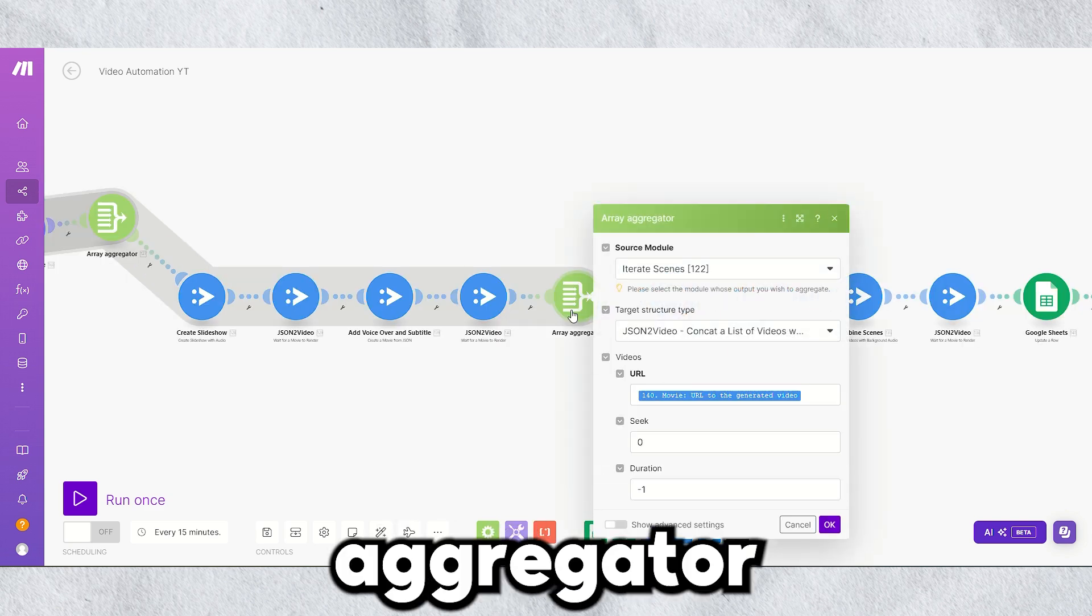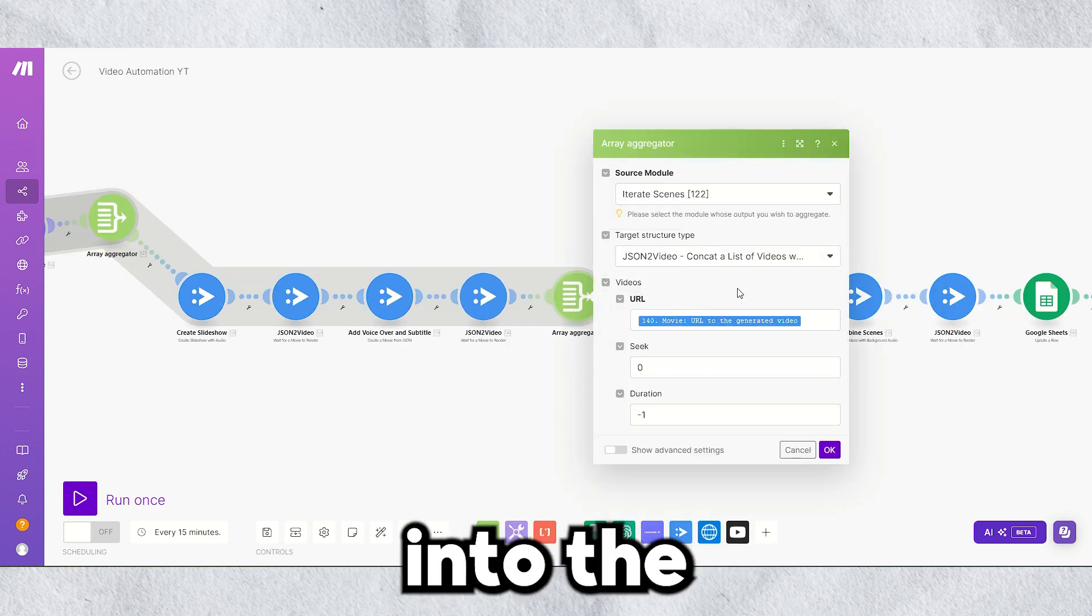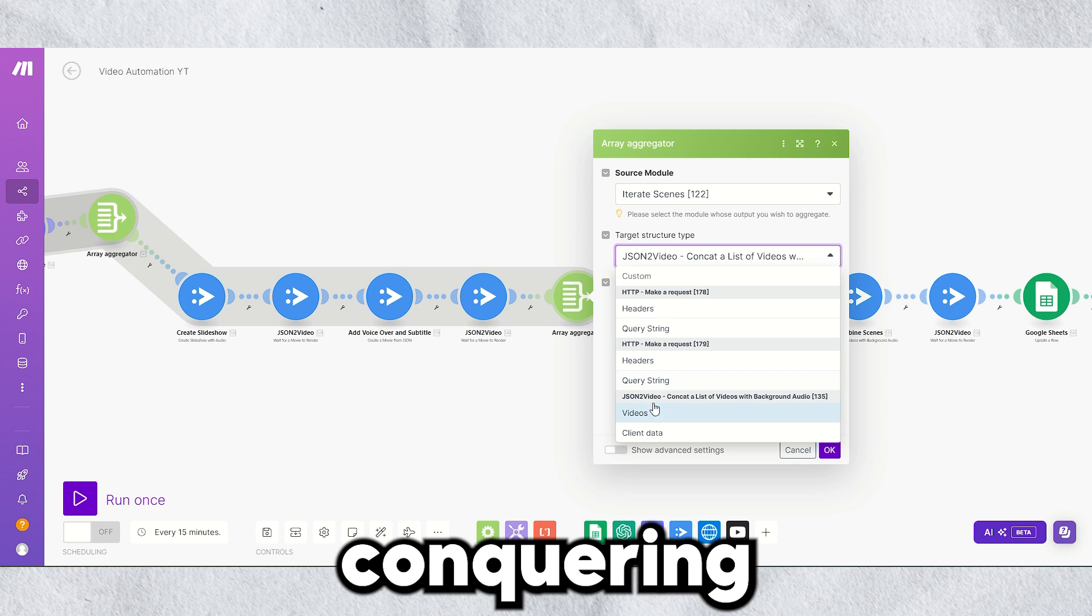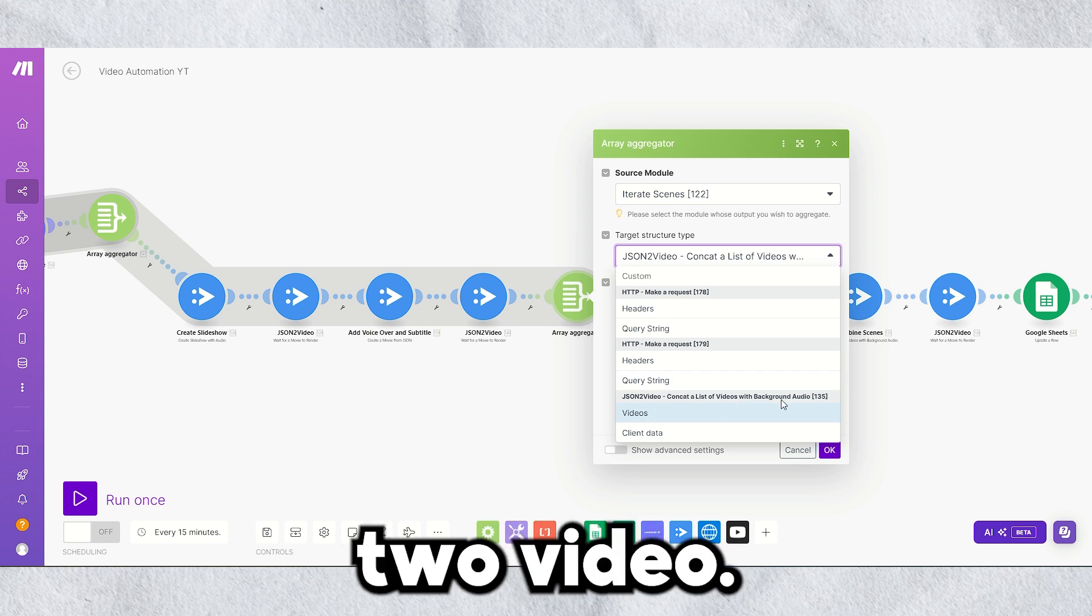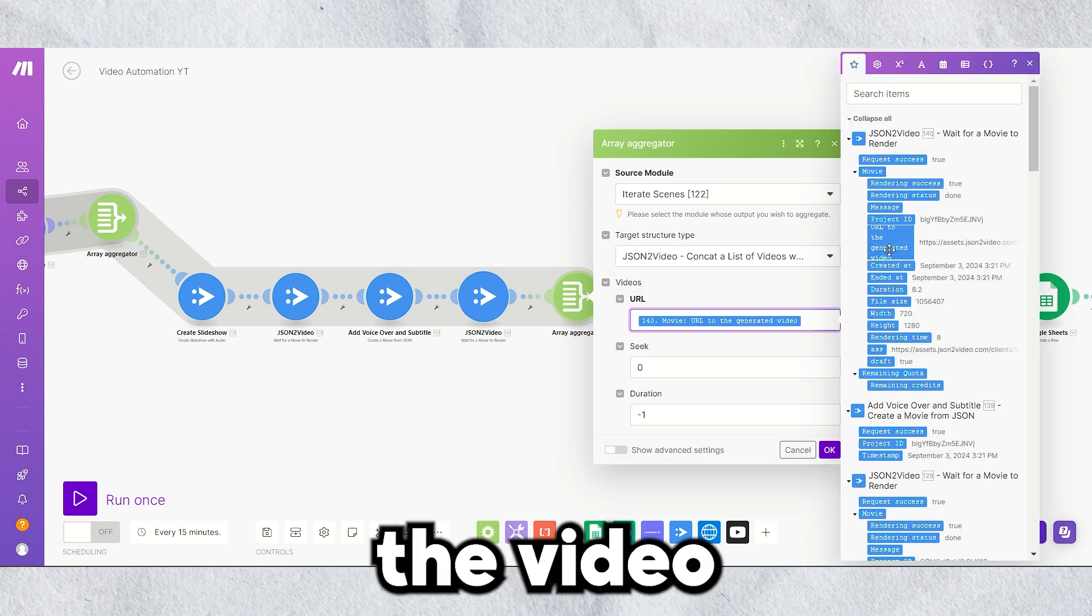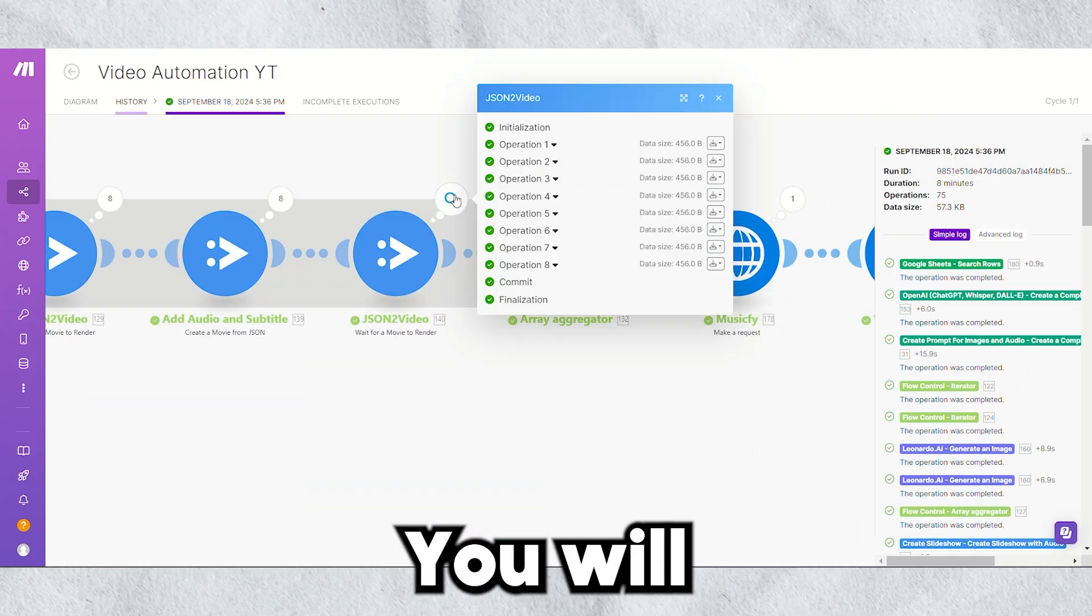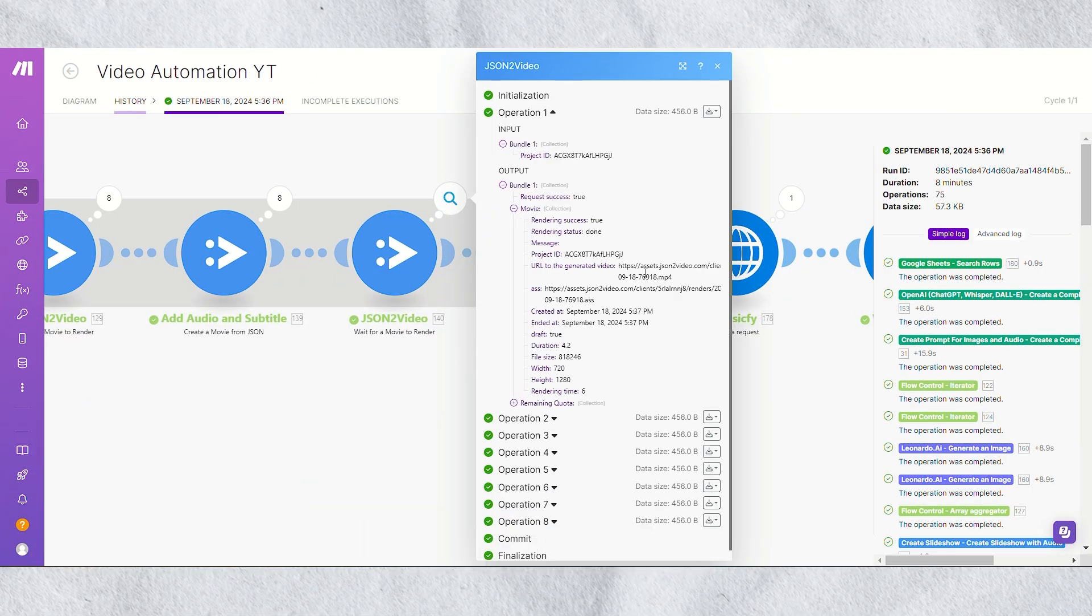Then use the aggregator to combine the scenes into the required structure for concatenating videos with JSON2 video. Here, map the video URL. You will get the output for the scene like this.